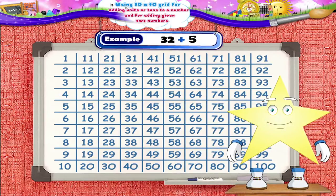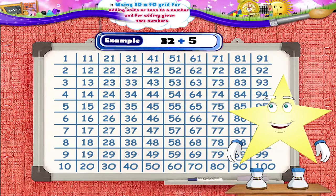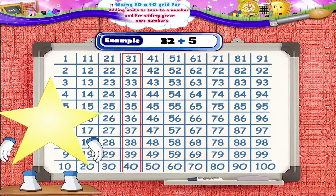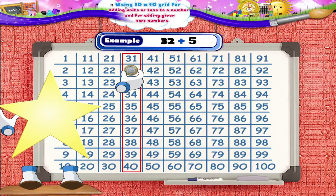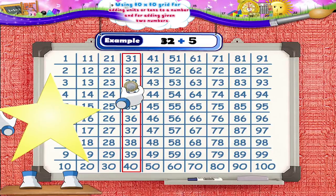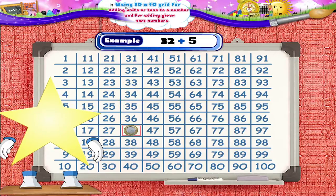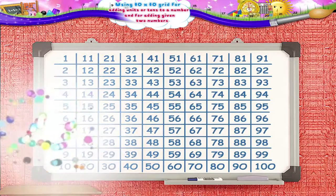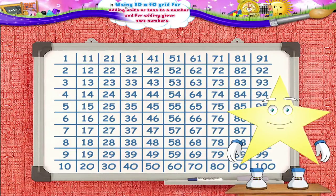Consider the example 32 plus 5. Do you know what we should do first? Yes! Put the magnetic coin on the number 32. Then we have to move the coin 5 units downwards from 32. We have reached the number 37. So, Starry, we get the answer: 32 plus 5 equals 37. Did you understand, Starry?